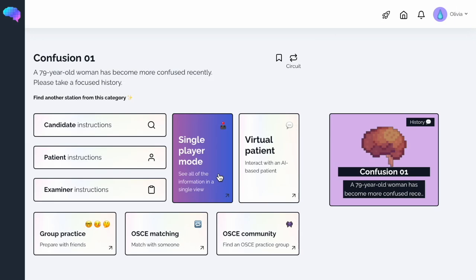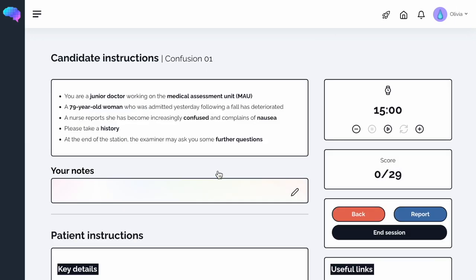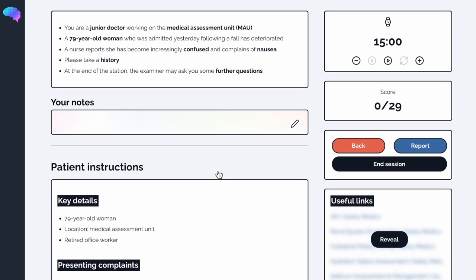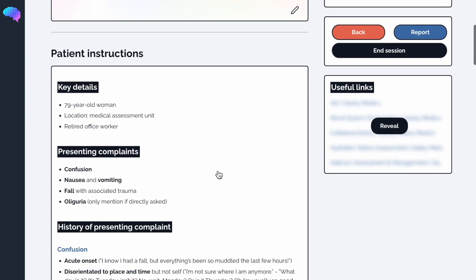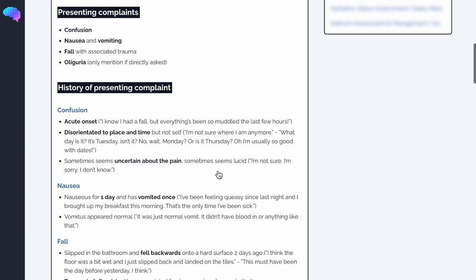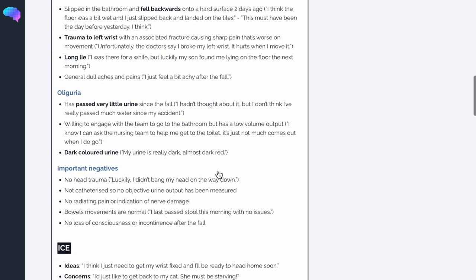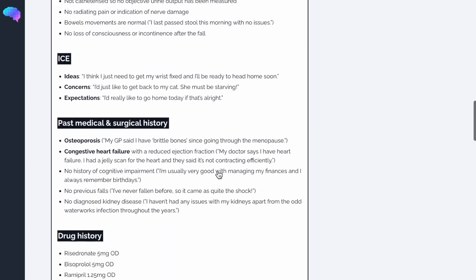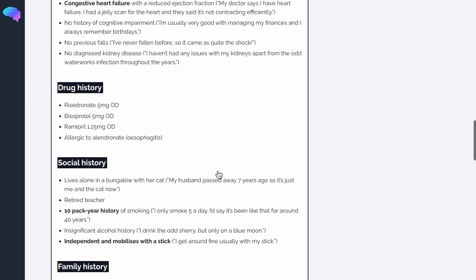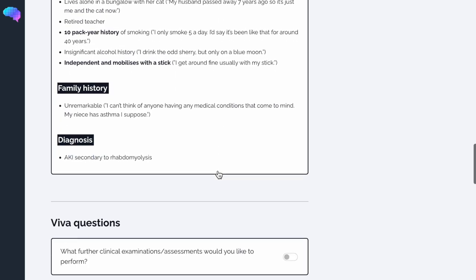If you are practicing alone, click on single player mode. Here, you can view both the candidate, patient and examiner instructions all on one page, making all of this information quickly accessible for solo practice.